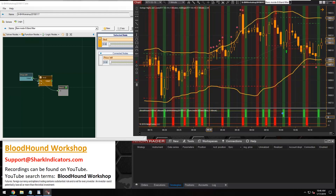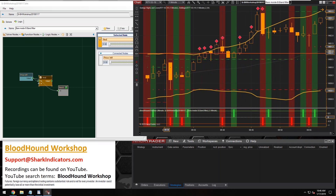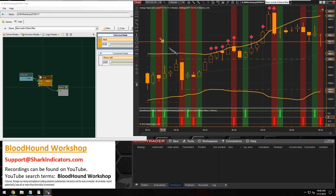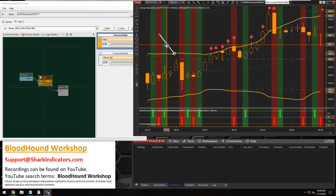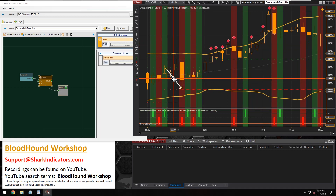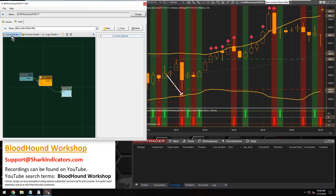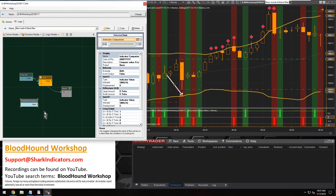To build this filter, we're doing a bunch of comparisons. We're comparing the high of the bar to the upper band and the low of the bar to the lower band. We want to make sure the high of the bar is below the upper band and the low of the bar is above the lower band. So let's grab a comparison solver.